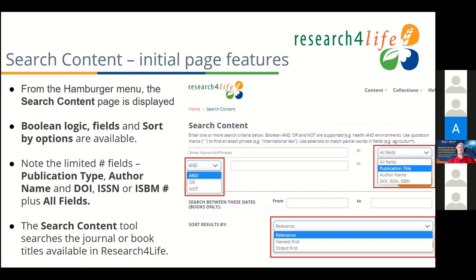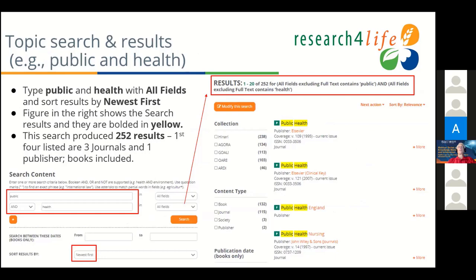In Search Content, you have Publication Type. You can search by all fields — Publication Type, Author. Notice: no keyword search here. Author name, ISSN number, ISBN number, and then you have the option of sorting by relevance, newest first, or oldest first. We've done a quick search for the title 'public health' in all fields. You can see a journal, a journal, a publisher, and then a journal. This is all done from Search Content as an all-fields search, but you could do Publication Title to limit it a bit.